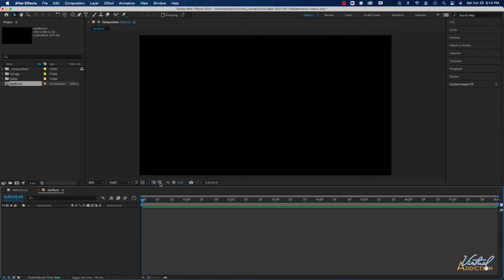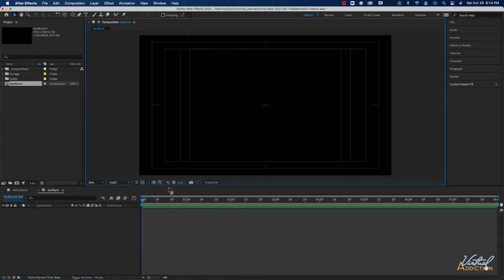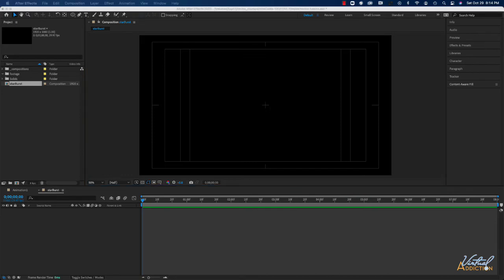I'm going to start off by turning on my title safe areas. I'll come down to the composition window and click 'Title Action Safe.' This is going to place the title and action safe overlay onto my project. The reason I want this is because I want to know where the center of my composition is — this little target in the middle indicates where that point actually is.